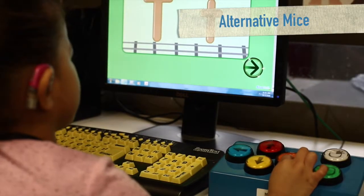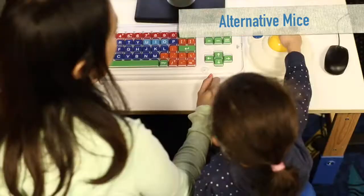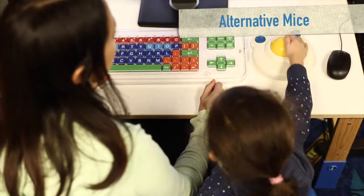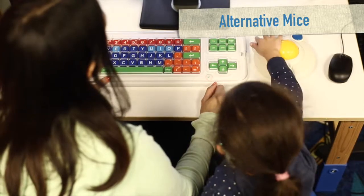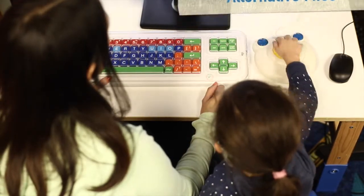Alternative mice allow the child to move the computer cursor more easily with or without their hand.